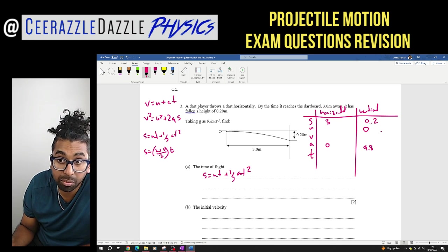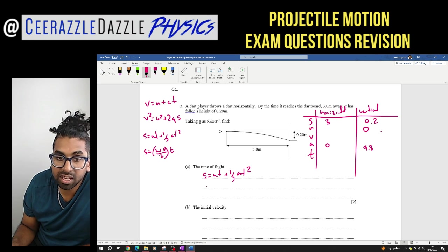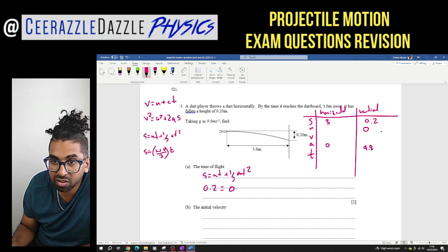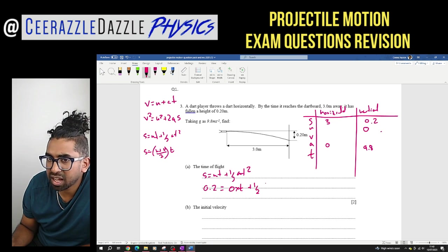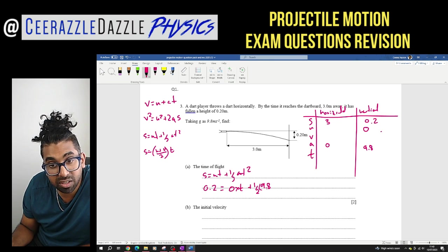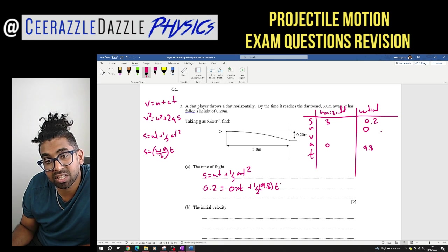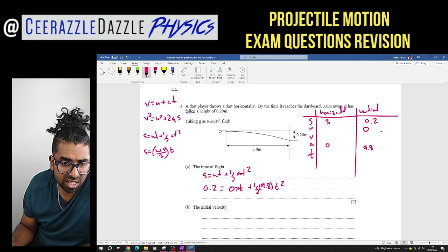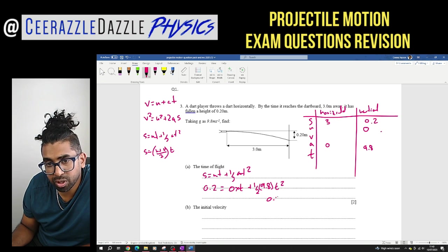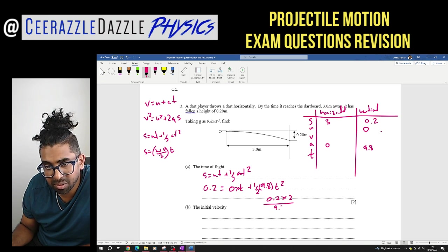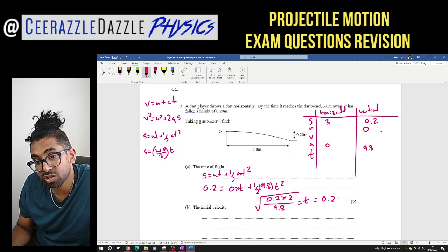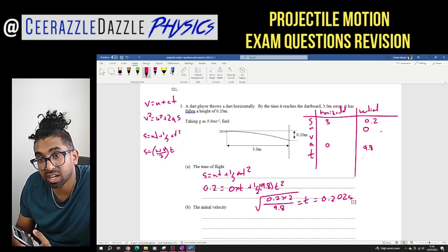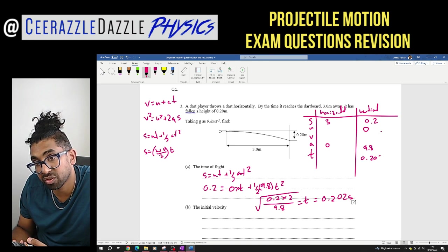Working in the vertical plane: S = 0.2, initial velocity U = 0, acceleration = 9.8. So 0.2 = 0×T + ½ × 9.8 × T². The 0×T term cancels. Rearranging: T = √(0.2 × 2 / 9.8), giving T = 0.202 seconds. So the time of flight is 0.202 seconds.